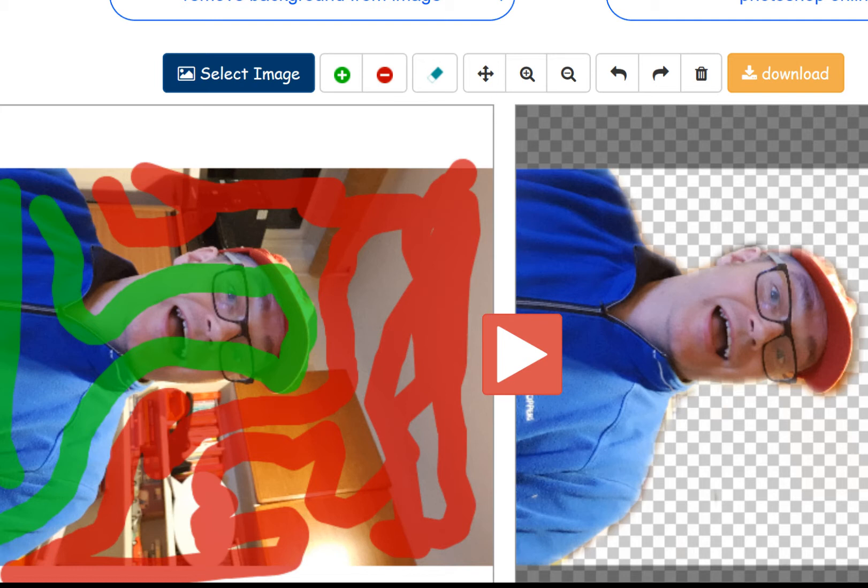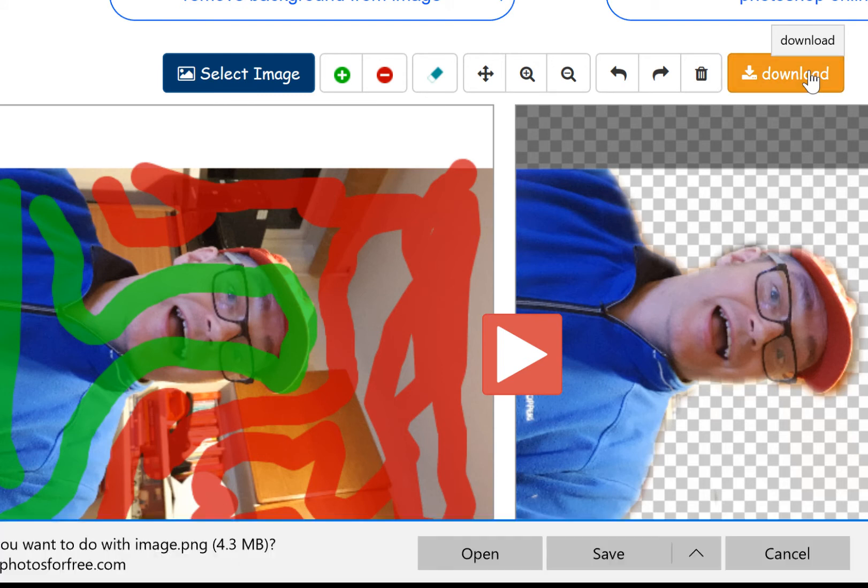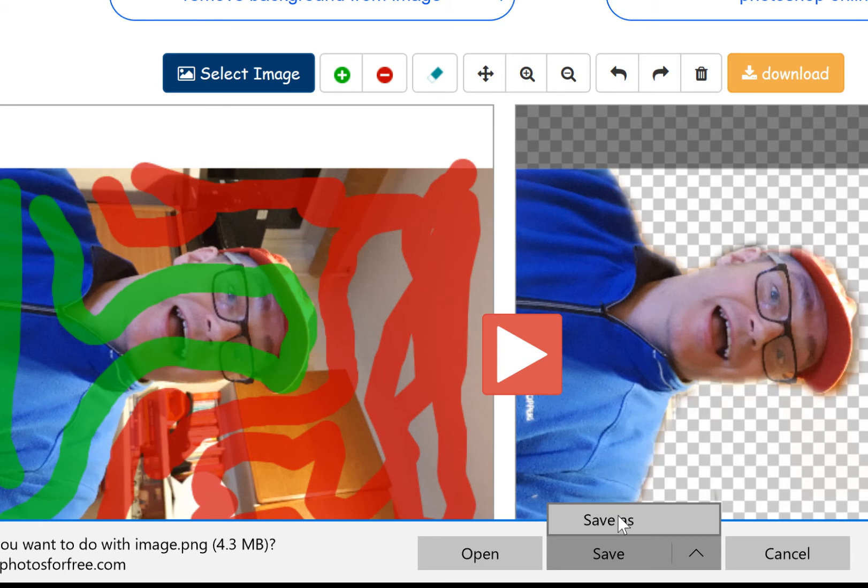So all I've got to do now is press download, and it downloads onto your computer, and if I go here and save as, it looks like that.